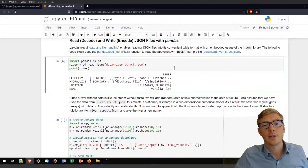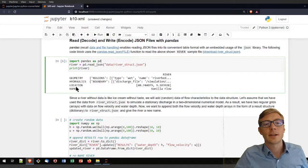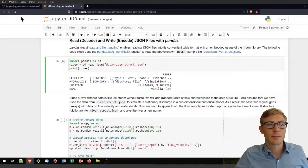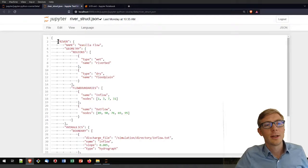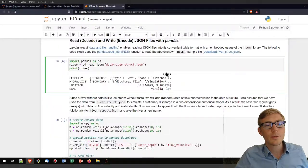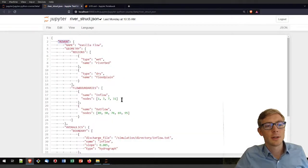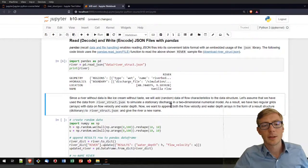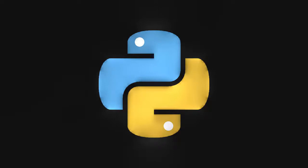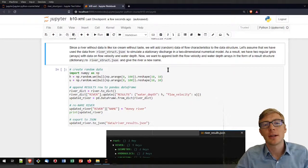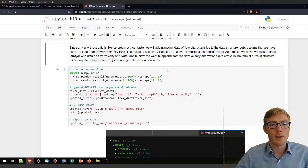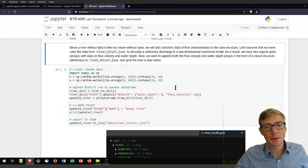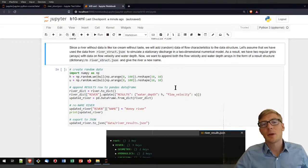Looking at the river_struct.json format, you see the column and then the geometry, hydraulics, and location as rows, as well as the name. Now we have that river_struct.json file loaded through pandas in our Jupyter terminal. In itself it is pretty empty, so maybe you want to flavor it with some data — typically you would want to add results from a numerical model.